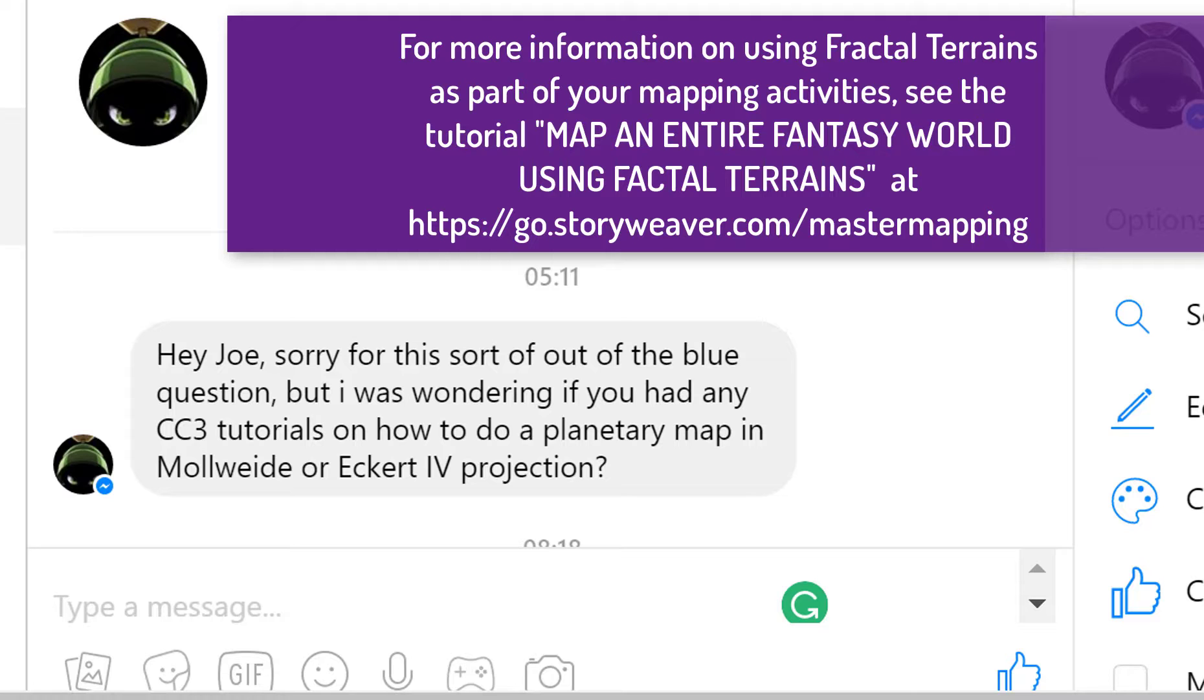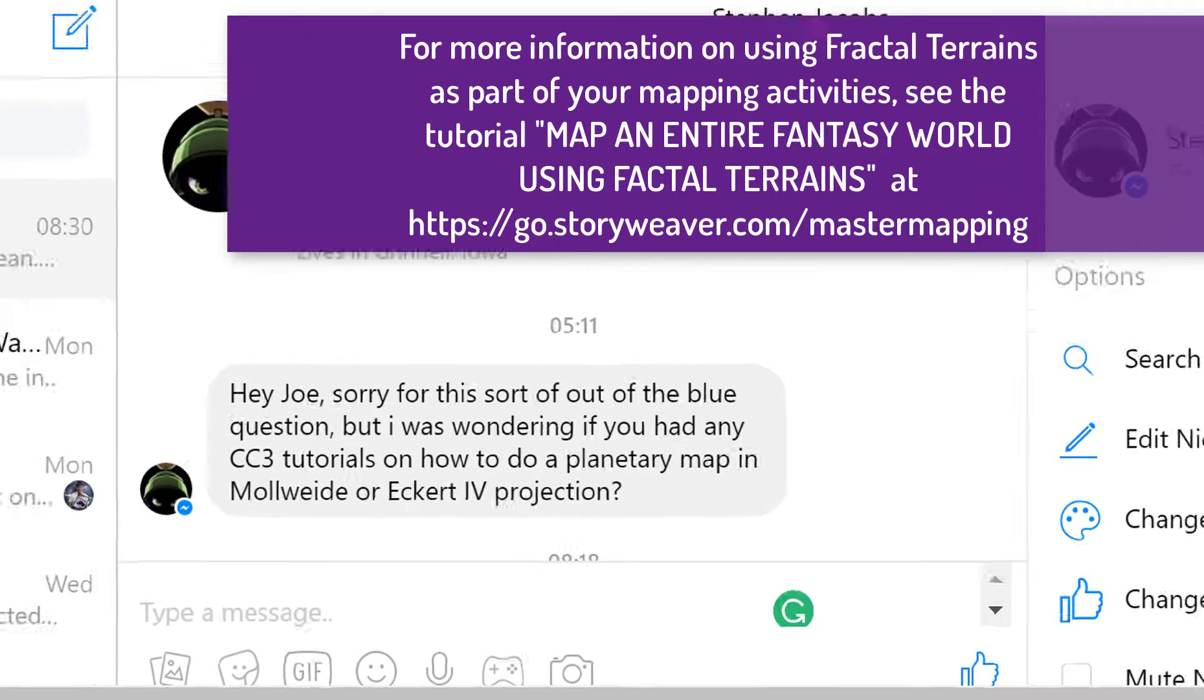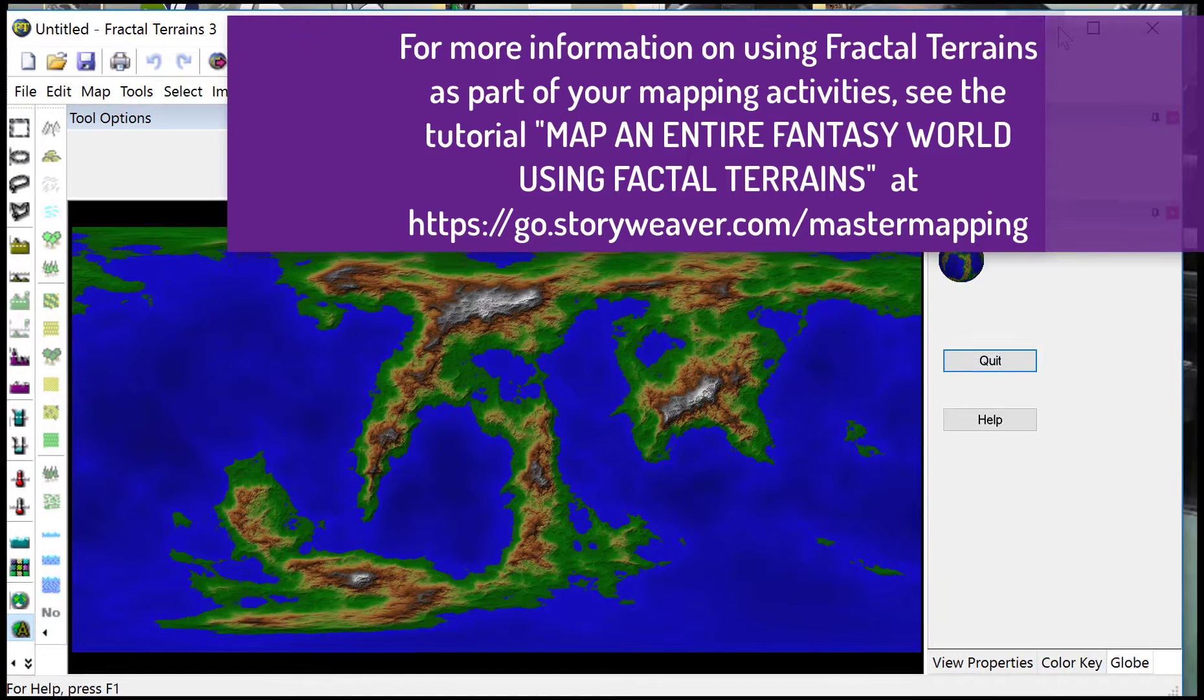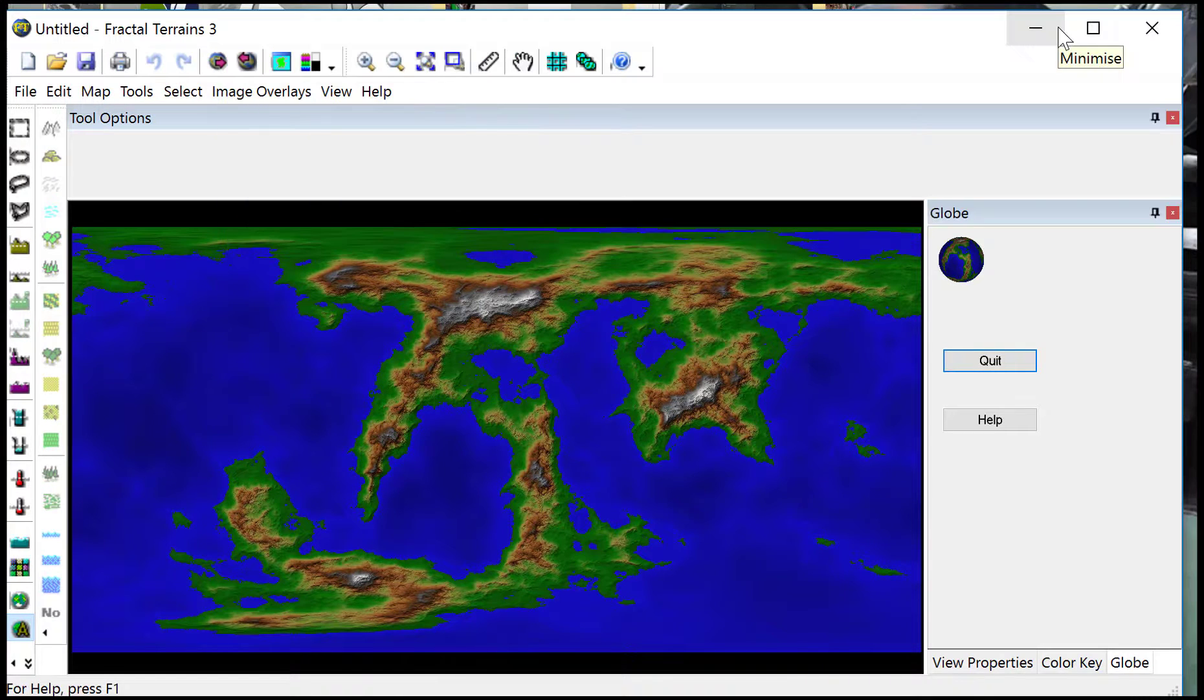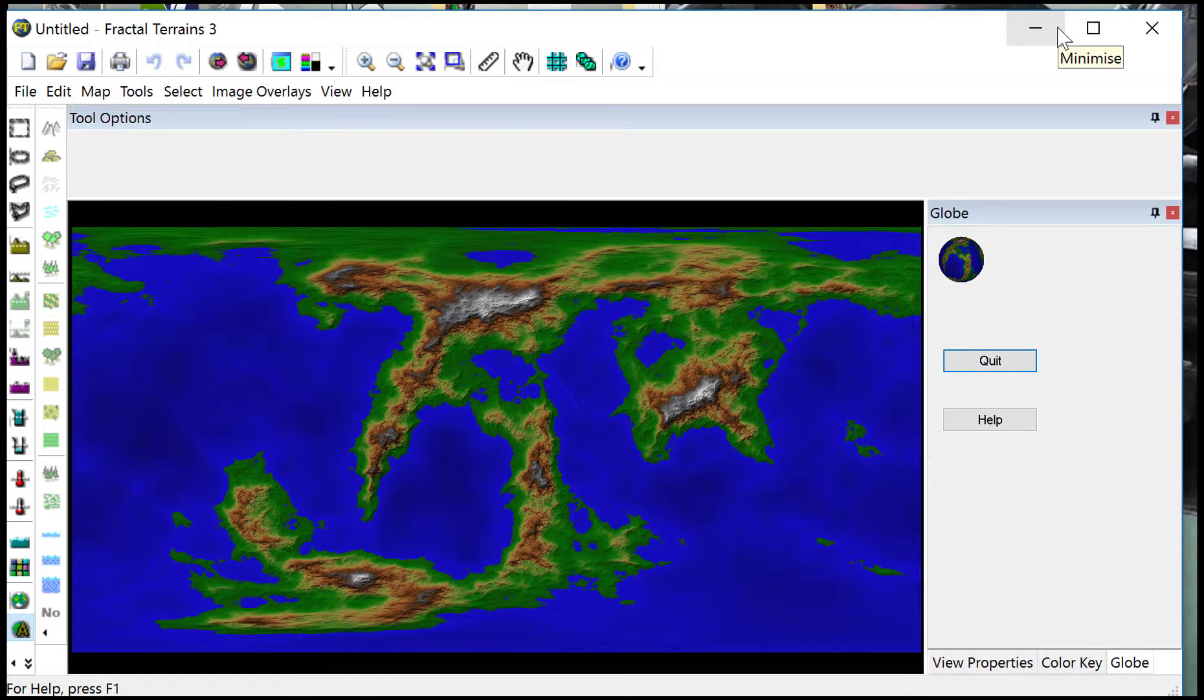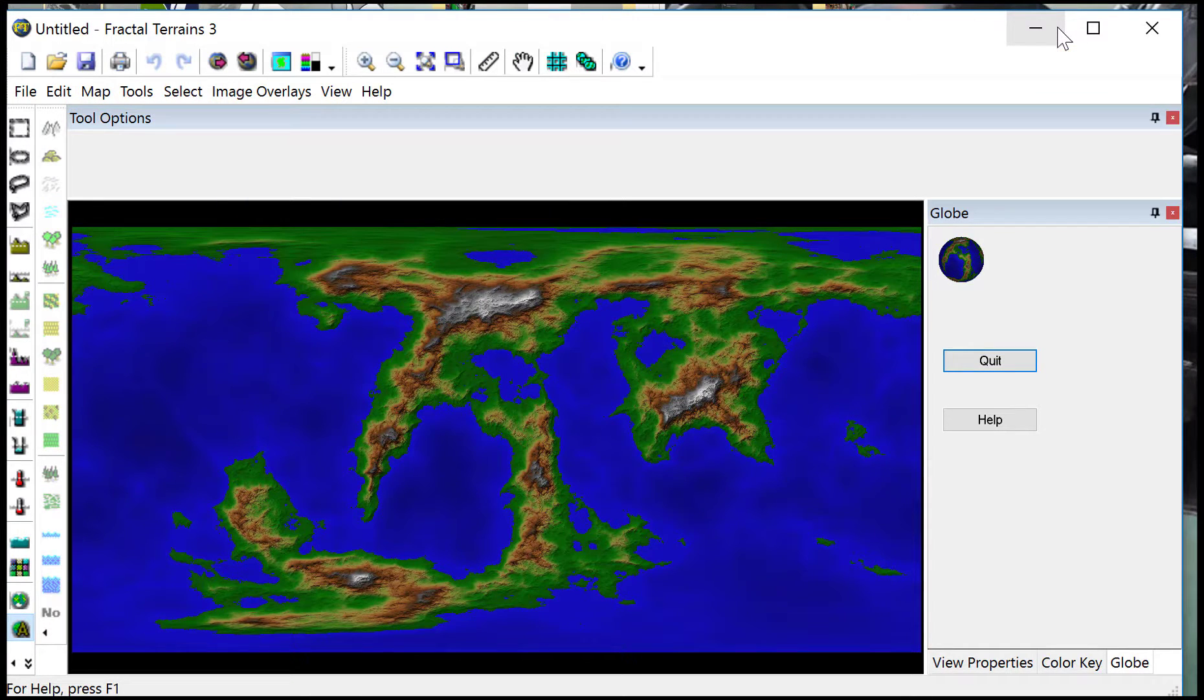The answer to this one is that you don't use Campaign Cartographer for that type of work. I prefer to use Fractal Terrains, there are other programs out there. But I like Fractal Terrains because it has an export to Campaign Cartographer and of course it also comes from the folks over at Pro Fantasy.